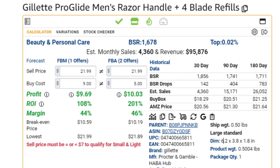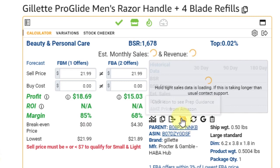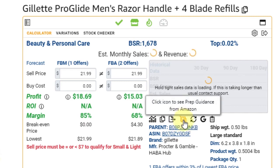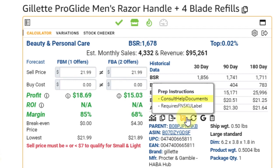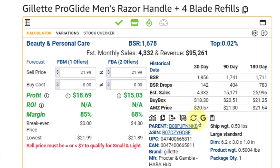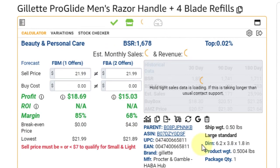Next we look at the prep guidance tab — the cart icon. It says 'consult help documents,' which is just a standard Amazon reply you can ignore. It says 'requires FNSKU label.' Essentially, it doesn't require any prep besides the FNSKU label. If it did, it would say poly bag or bubble wrap. You can also refresh the data right here if you've had the page open for a while.